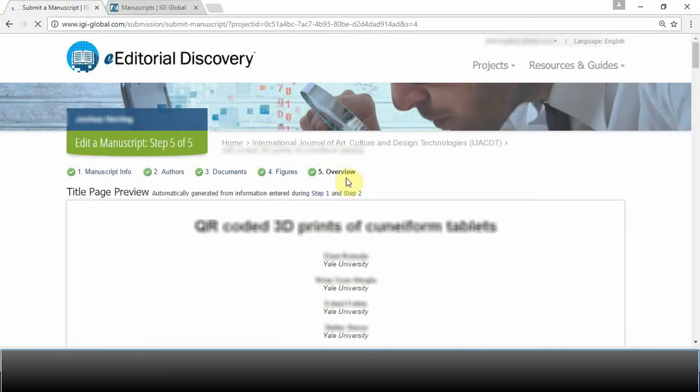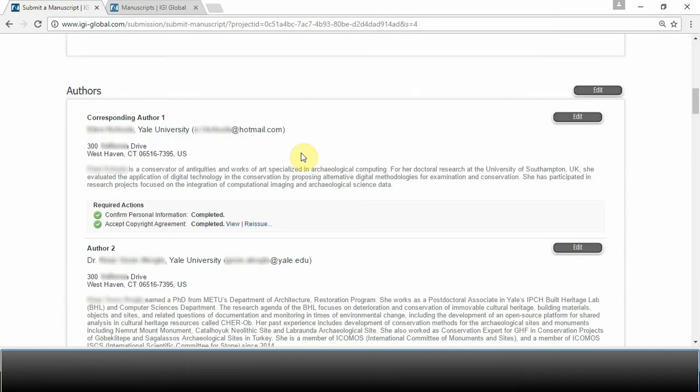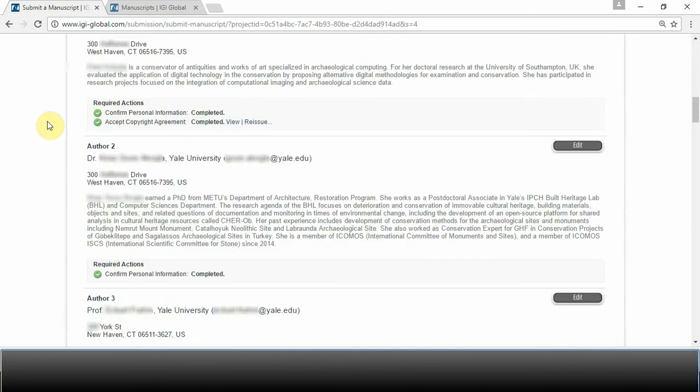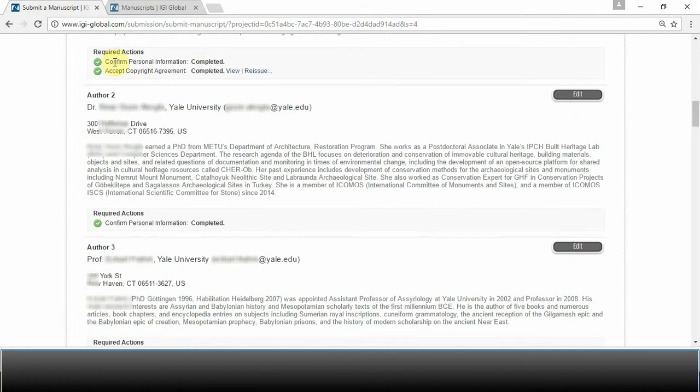Another good place to check these requirements is in the overview tab. You will see whether or not the corresponding author has completed the copyright agreement, whether or not each author has confirmed their personal information,